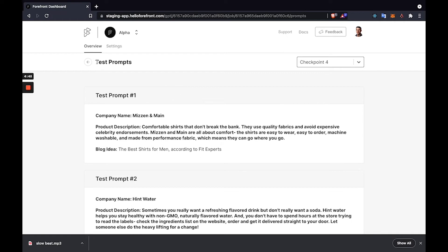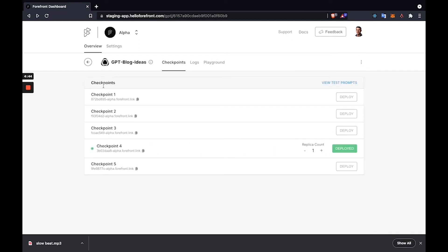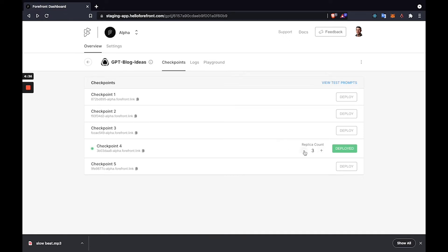It looked like checkpoint four is performing well, so I did go ahead and deploy it since it takes a few minutes for the replica to spin up. The first thing you'll note is that you can increase the replica count to scale for a higher concurrent usage and also scale back down.